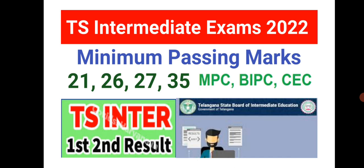Before starting the video, I would like to tell you for later updates of TS Intermediate Exams and MSET important questions and MCQs, please subscribe to our channel and press the bell icon to get notified. Let us see the minimum passing marks.